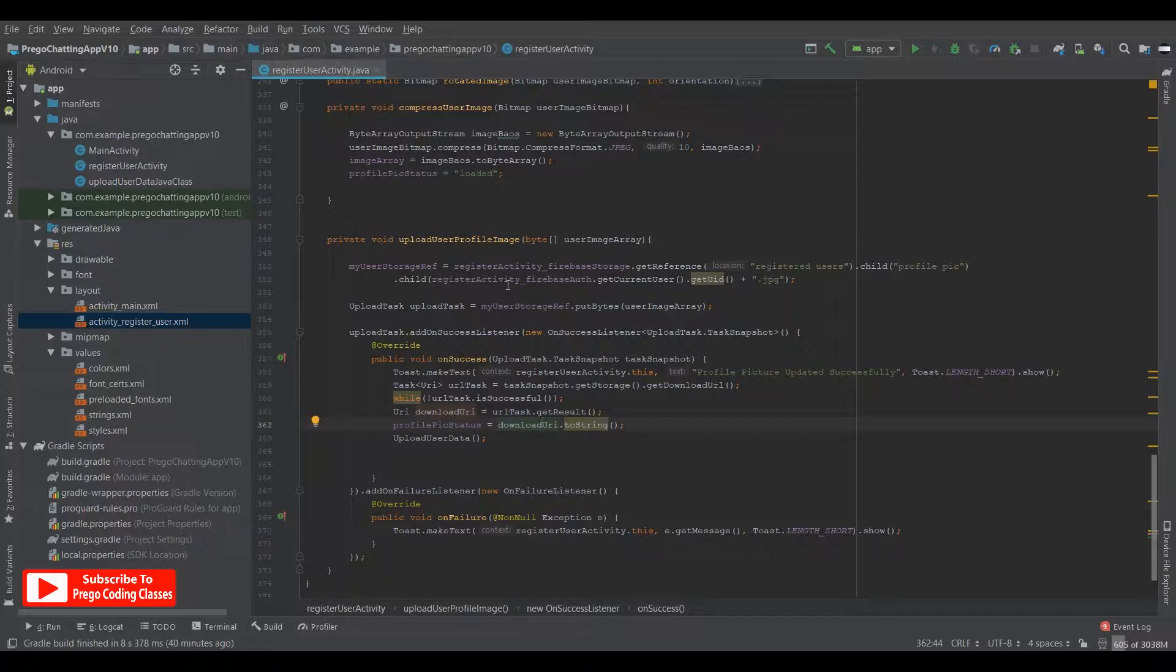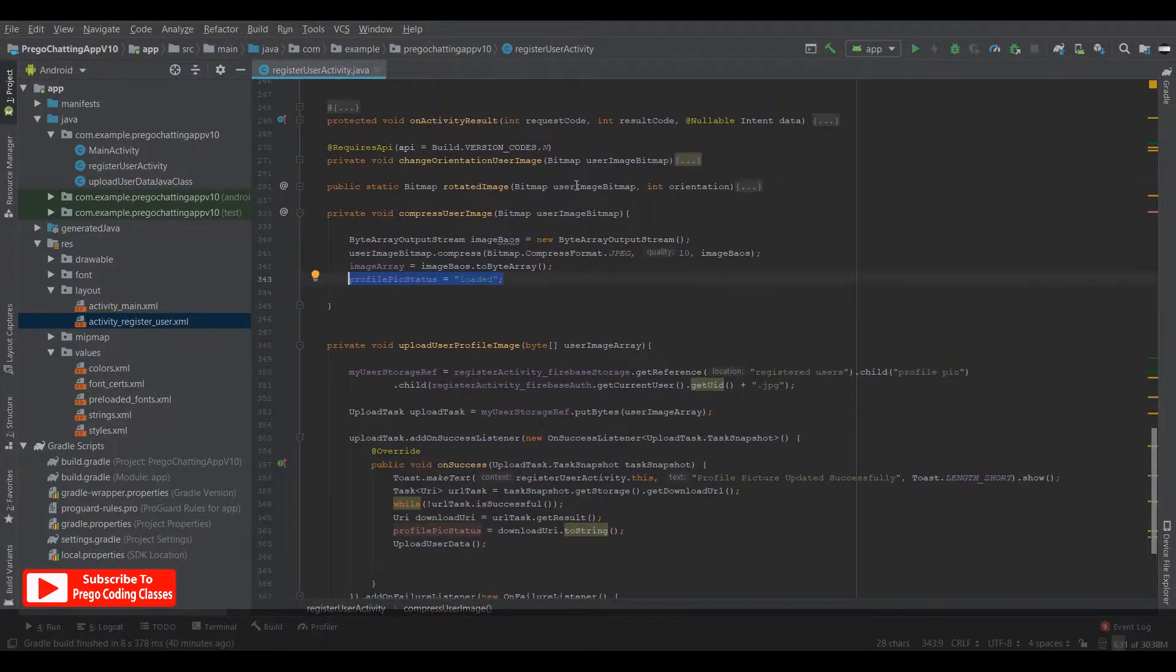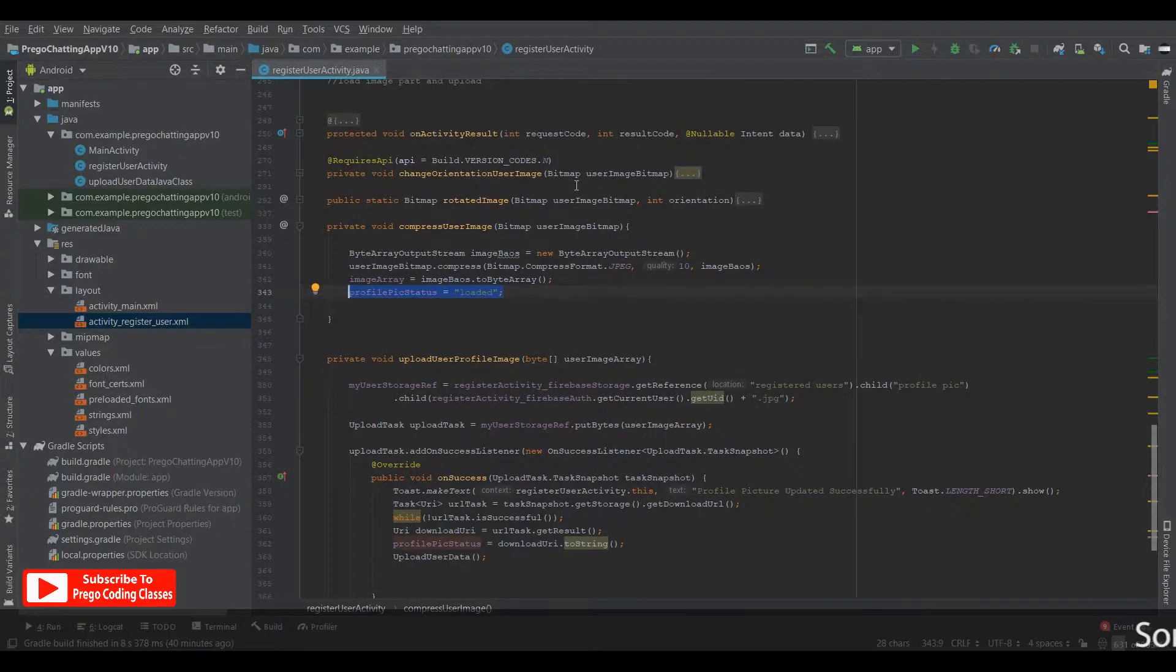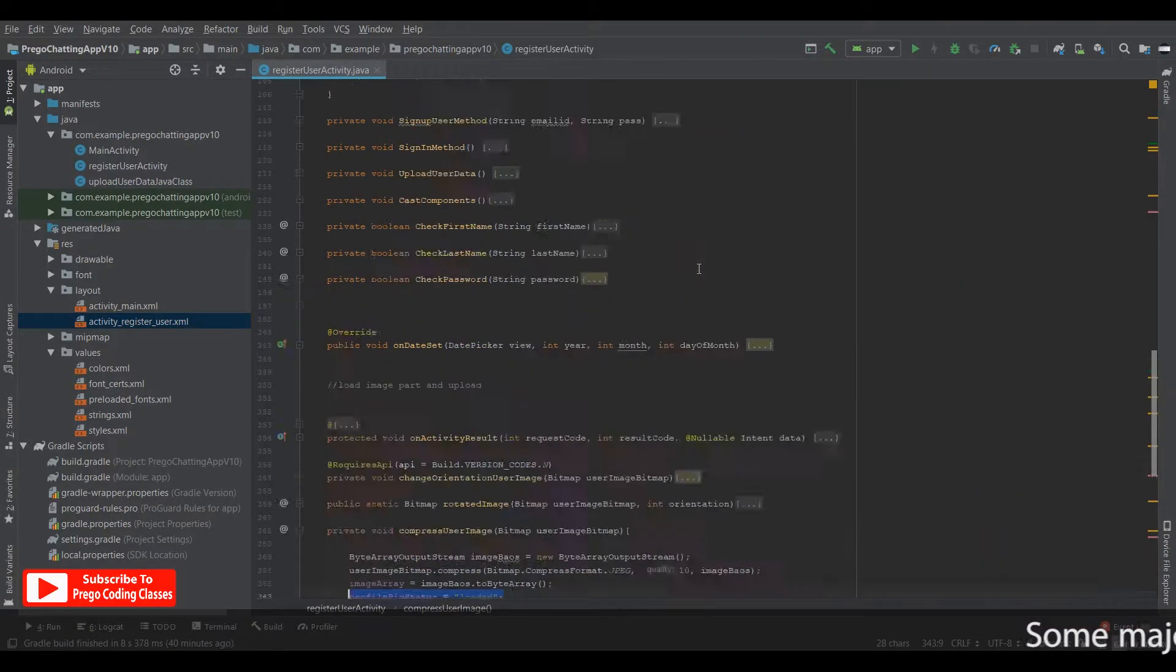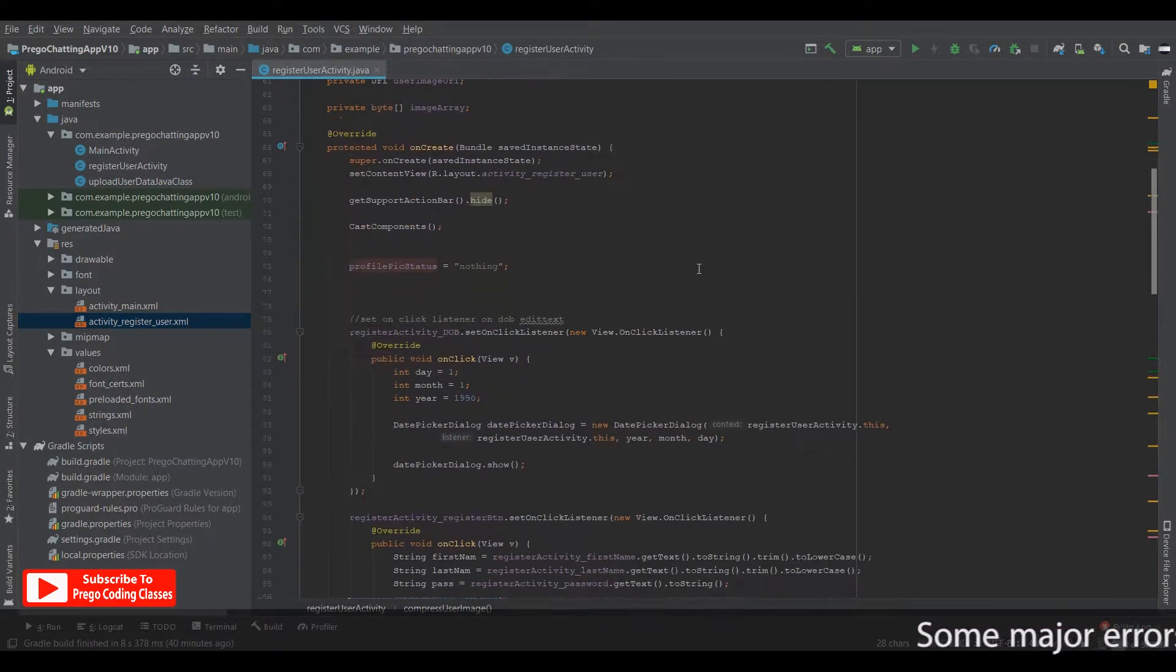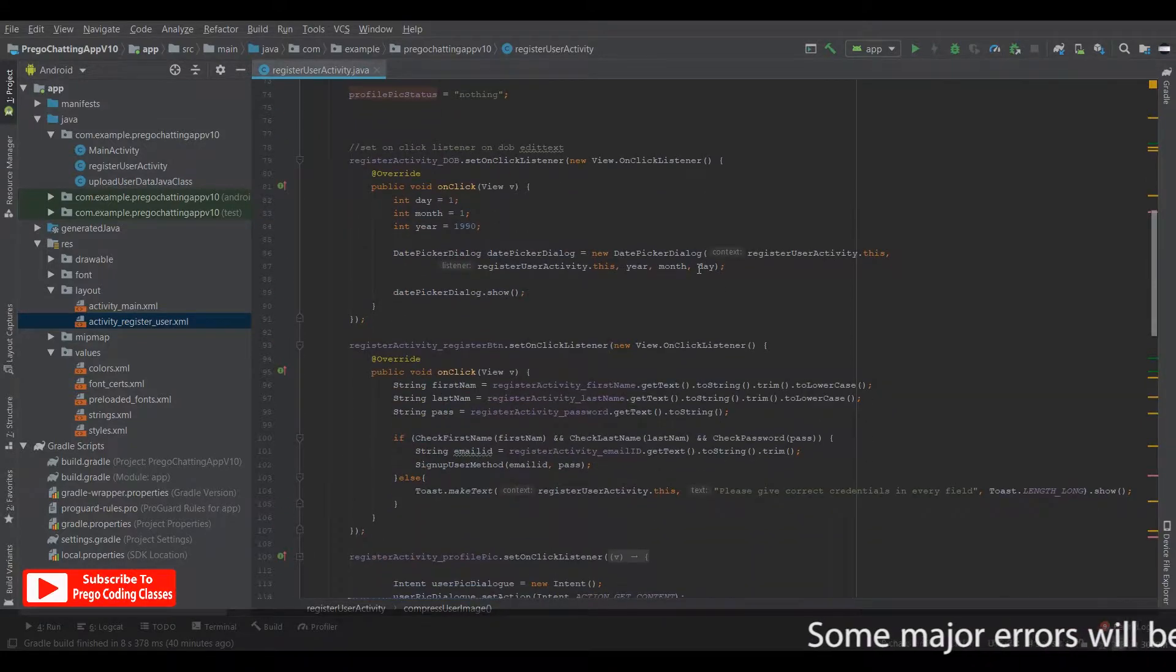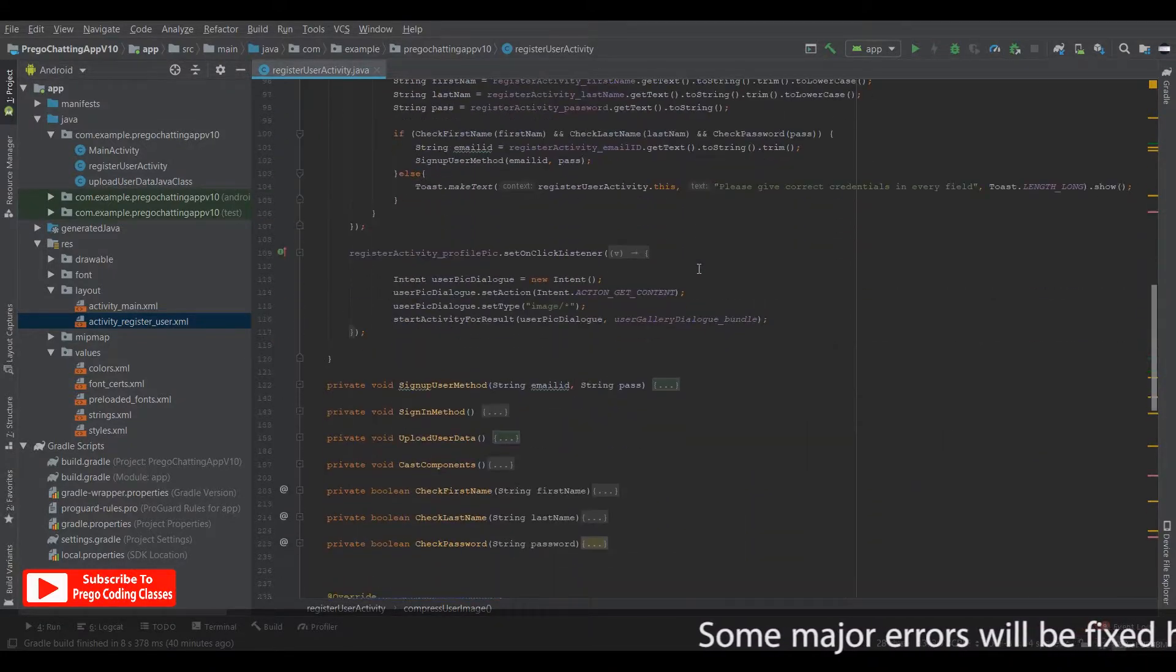So make sure this is changed when the profile picture is loaded under the compressed user image. So these are some of the changes and I don't think I have made any other change. No, I don't think so.